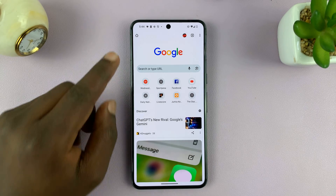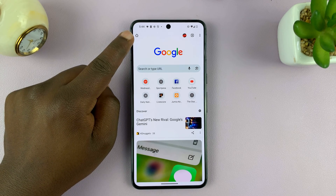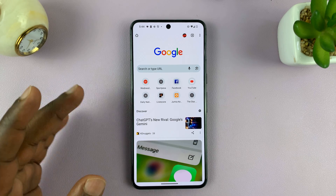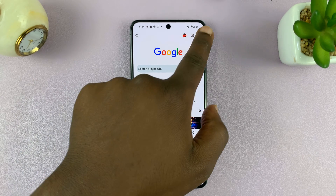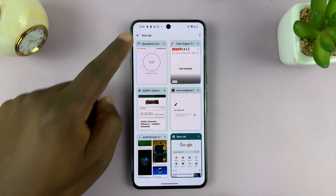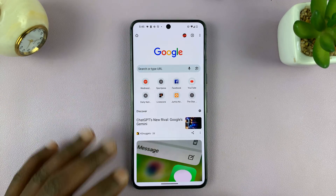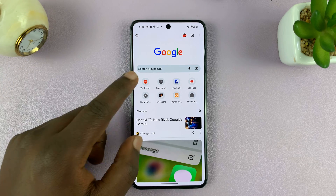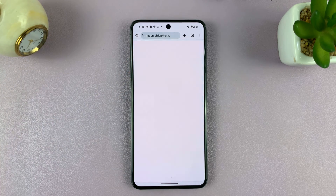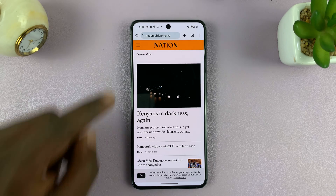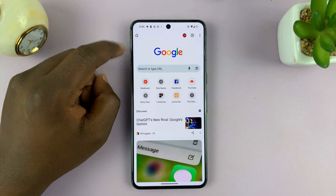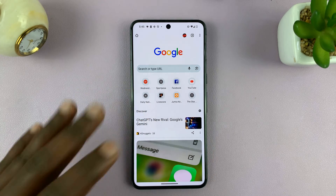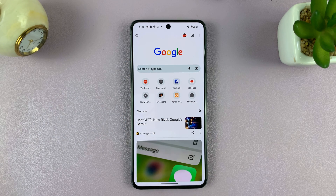I'll be showing you how to set a custom homepage on the Chrome browser on your phone. By default, when you open a new tab, it takes you to Google's homepage. Even when you tap on the home button from any other page, it takes you to Google's default homepage. I'll be showing you how to customize it and have your own homepage.